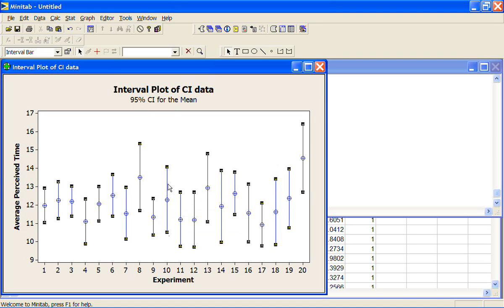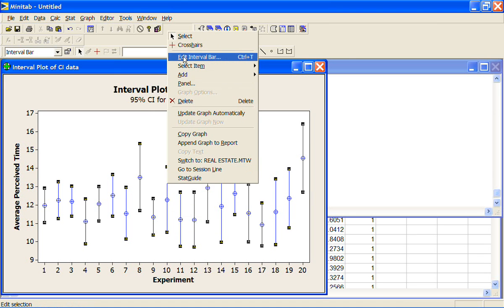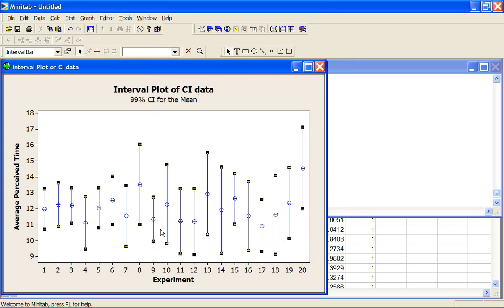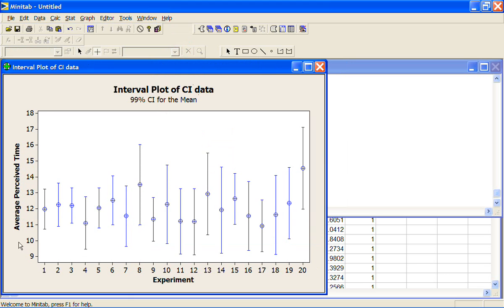We could change the confidence level. If I select that and go to Edit Interval and Options, I could ask for a 99% confidence interval. Now they'll all have to be a little bit wider because I want to be that little bit more sure that I've got the true mean. If we add the crosshairs back in, with that experiment number 20 and our 99% confidence interval, we've just covered the true mean now. So now all of our samples include the true mean.